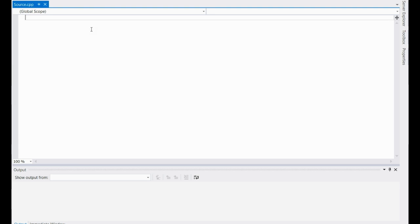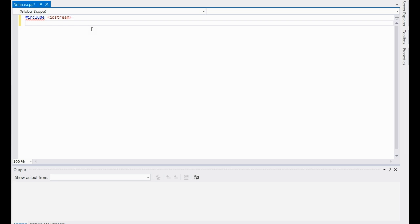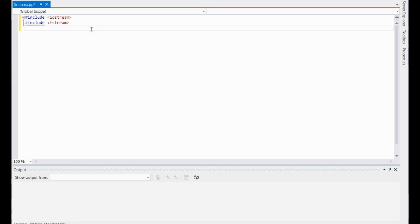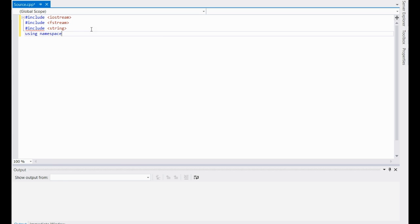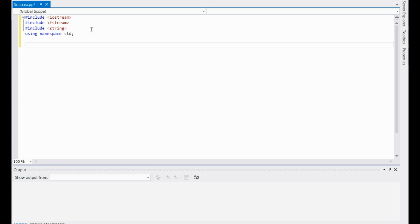Now we're going to start by including some libraries. Go to pound include — we're going to have to do three of them: iostream for your text streaming, fstream for your file streaming, and one last one for your string functions, which is just plain string. Then using namespace standard, or else you'd have to declare that each of your functions was a standard namespace.